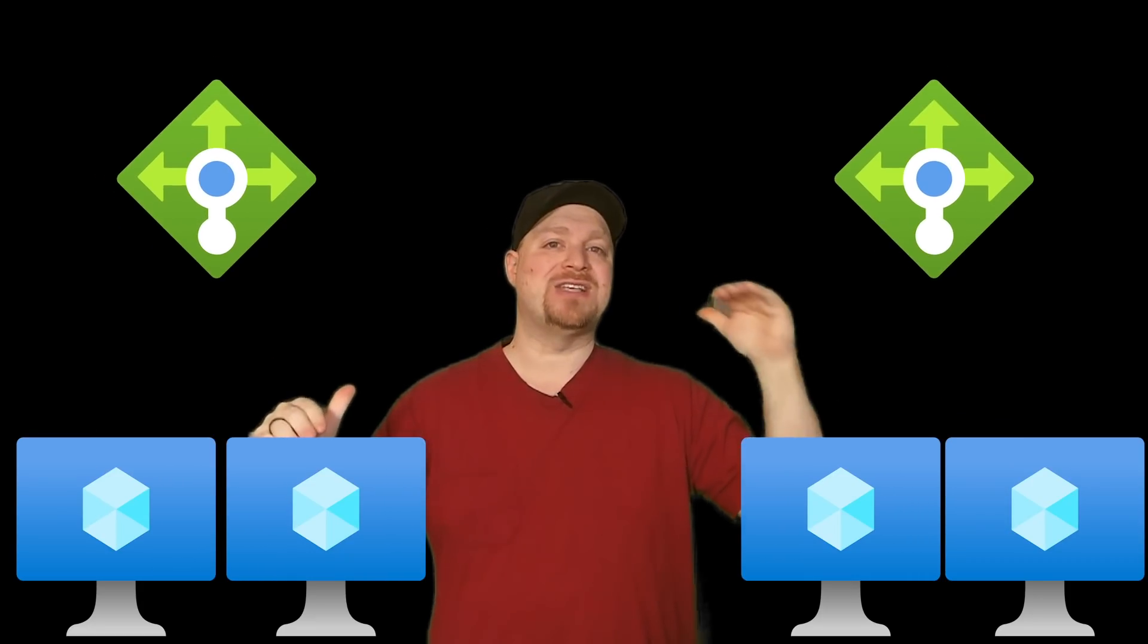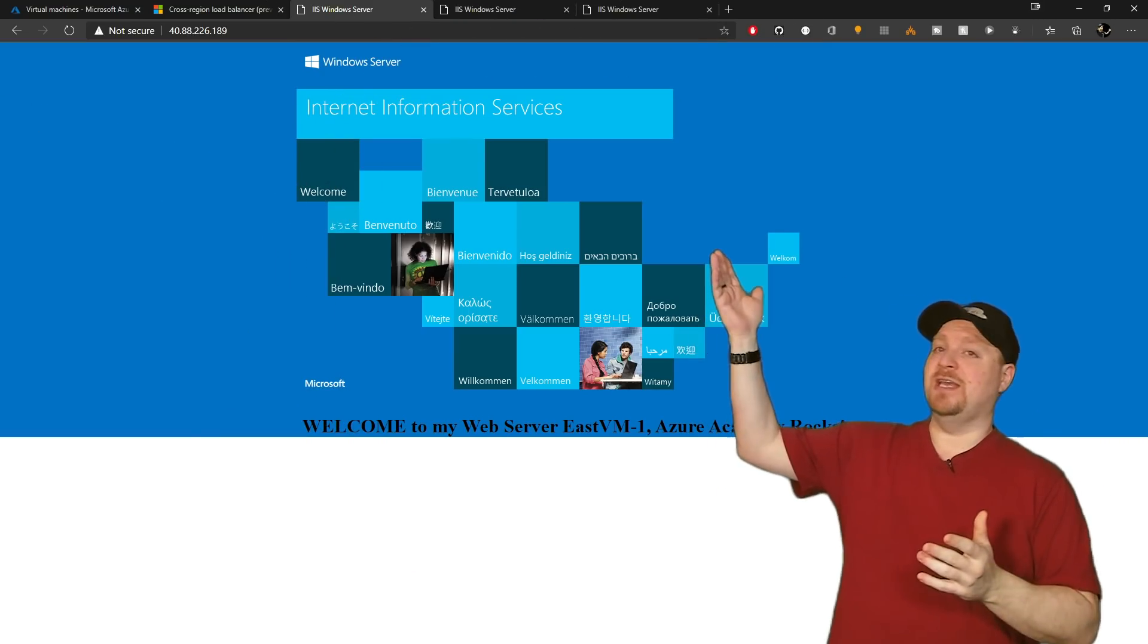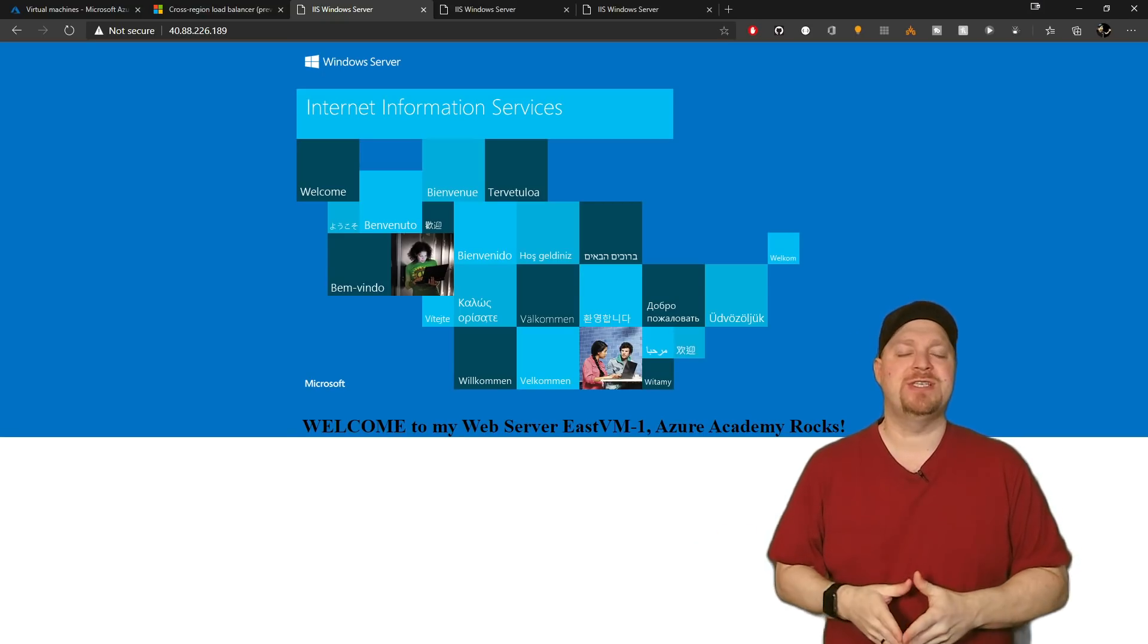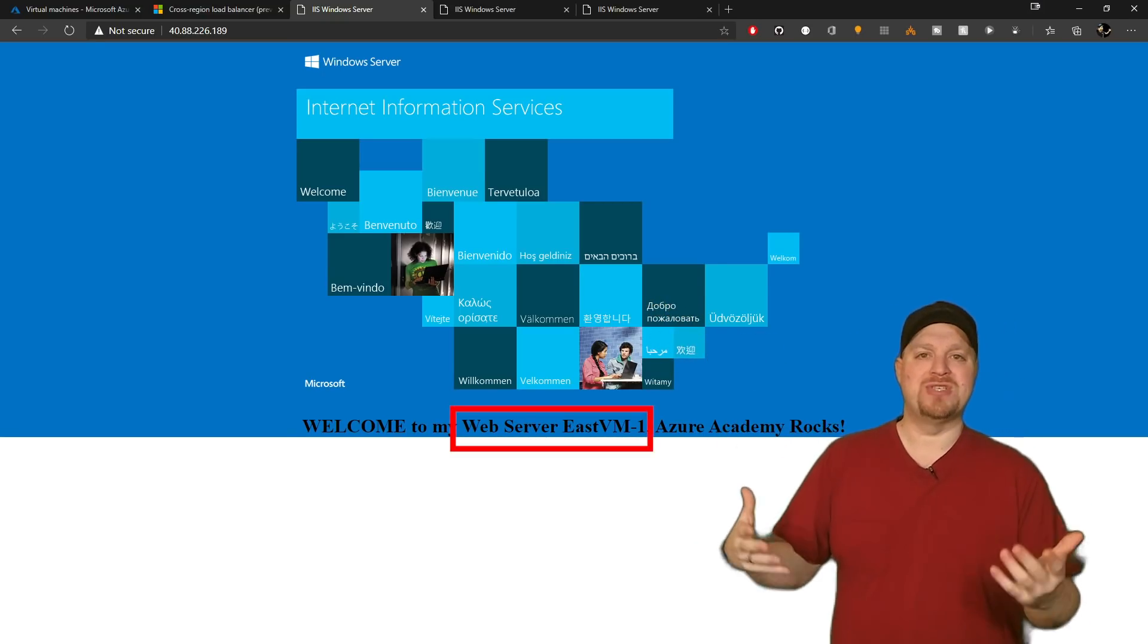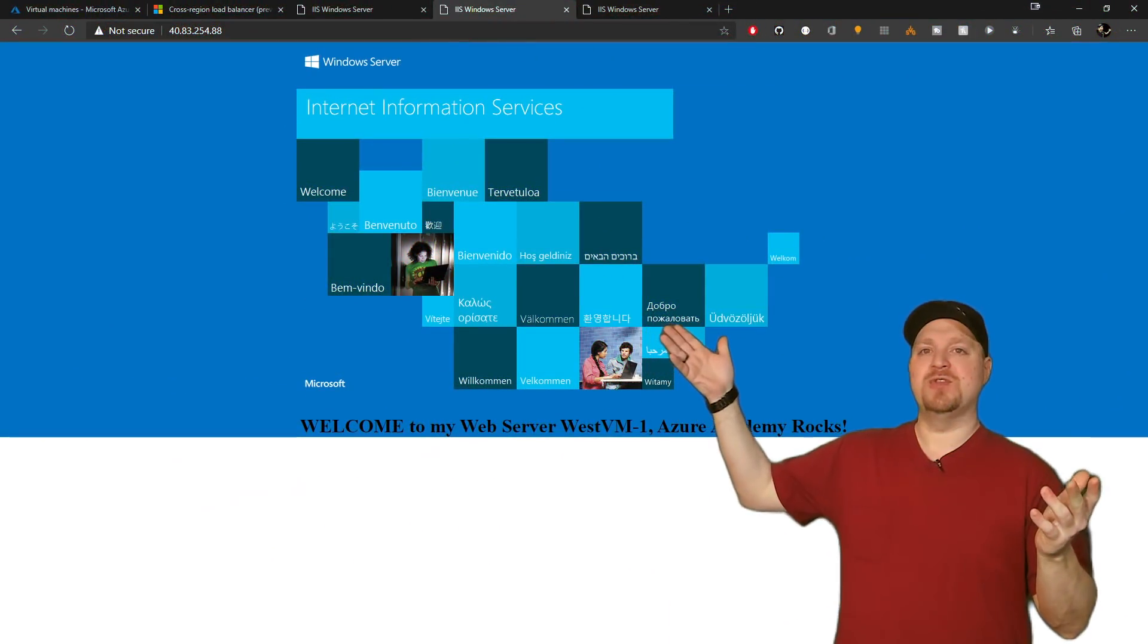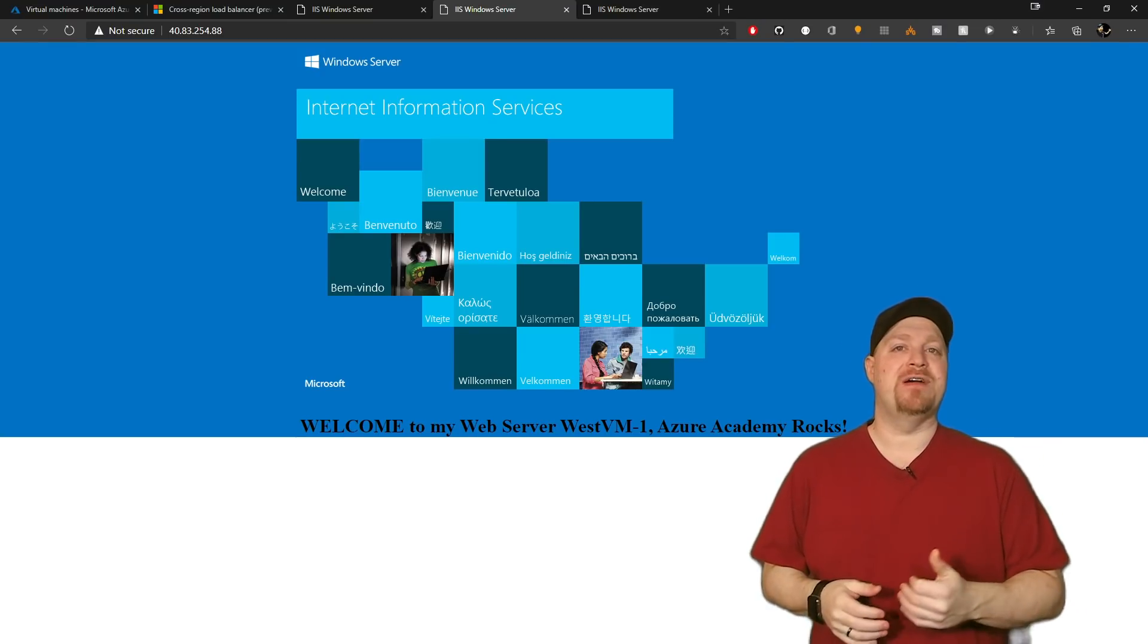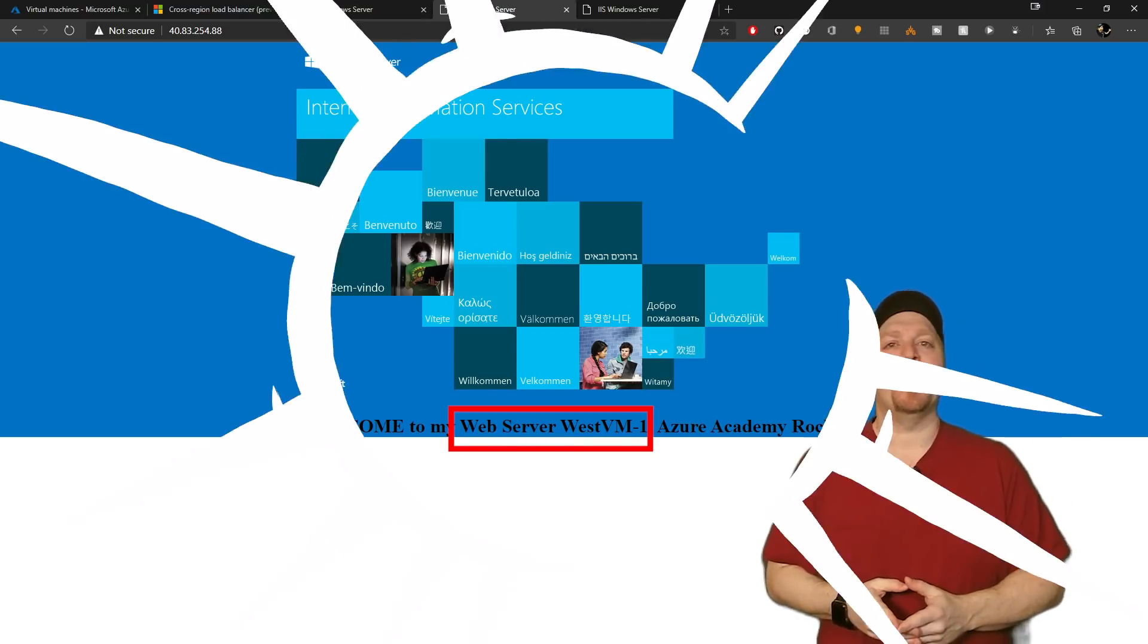Now, I've got a website that has four web servers in it and to keep it highly available and as close to my customers as possible. I keep two servers in the East US and two servers in the West US, and each one of them has their own independent load balancer. And you can see here, the East US shows up at 40.88.226.189. And you can see the name there of the particular web server in that region that's currently active. And then here's the West US region at 40.83.254.88, again, with the server that is currently active.